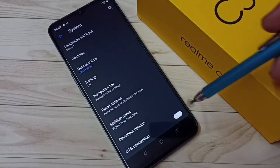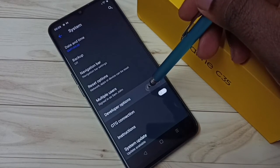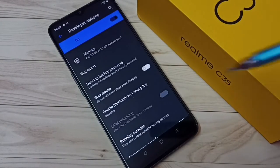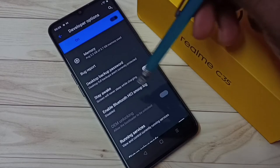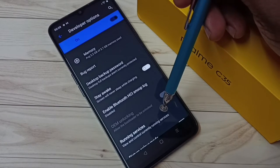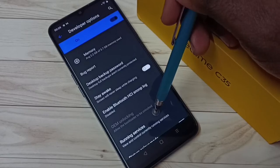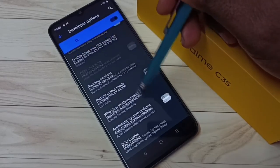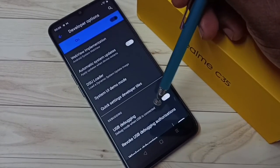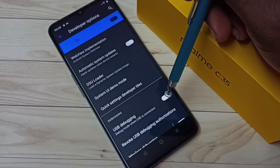Tap on System. Here we can see Developer Options — tap on Developer Options. These are the developer options. From this list we need to find USB Debugging. Going down, here we can see USB Debugging.